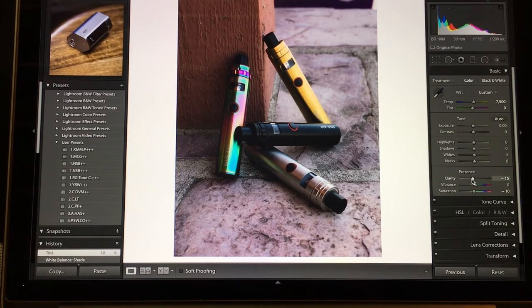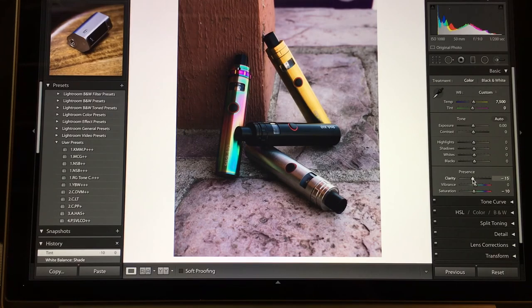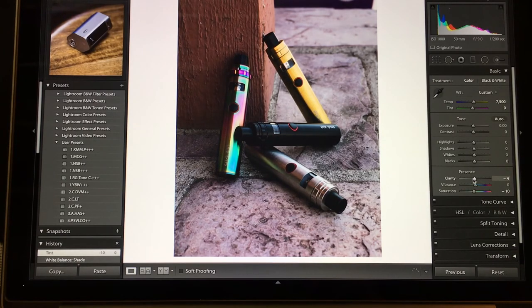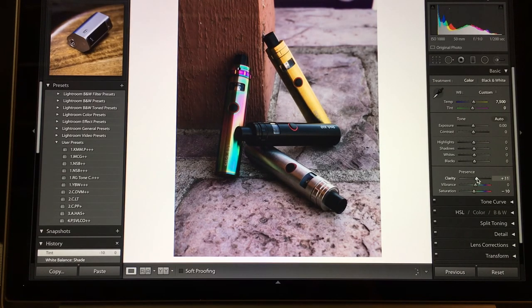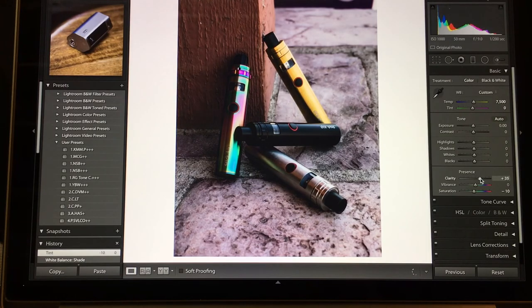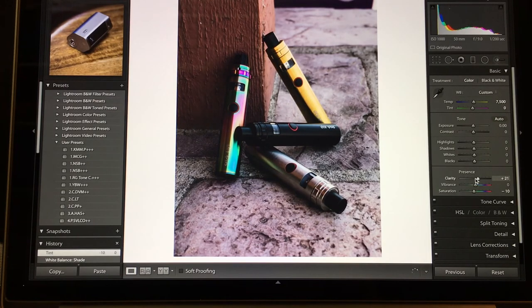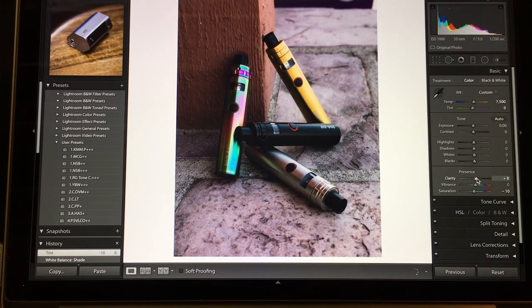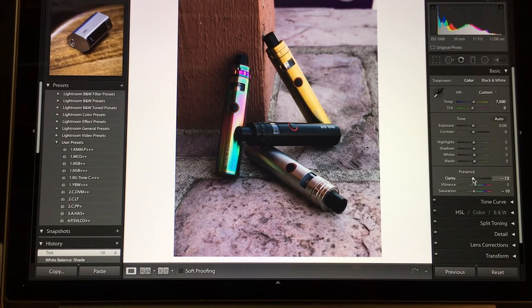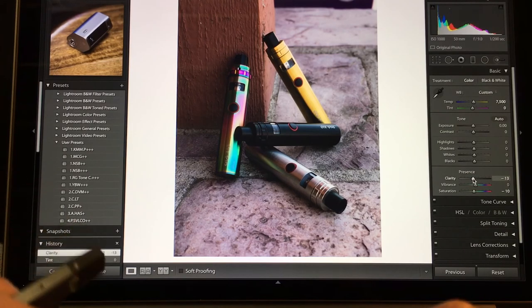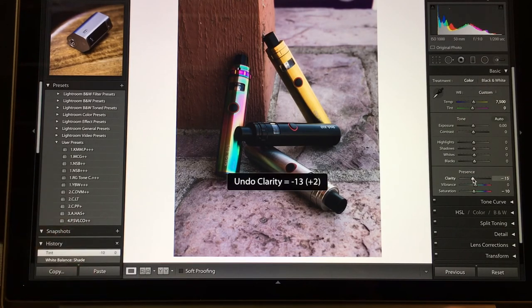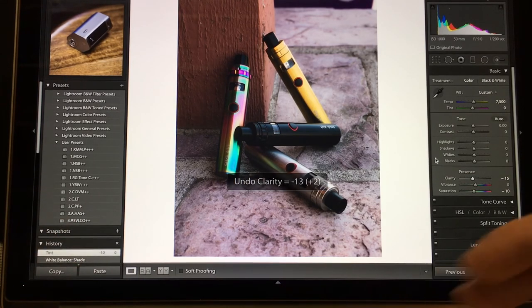I have my clarity down because clarity pretty much sharpens the mid-tones. So I like it a little lower so it's not as crisp or as sharp.